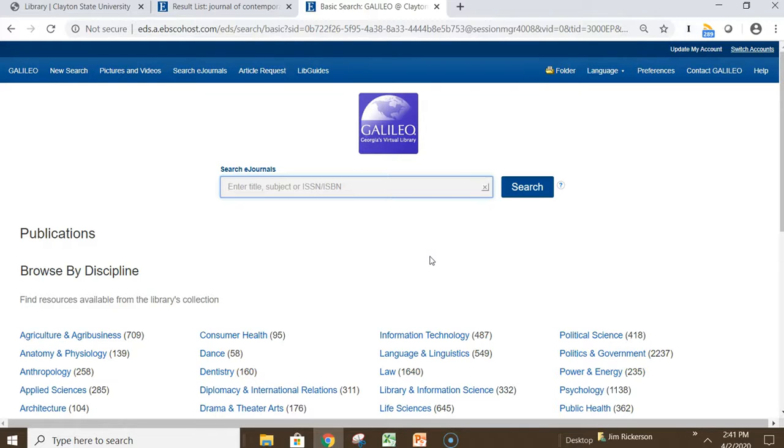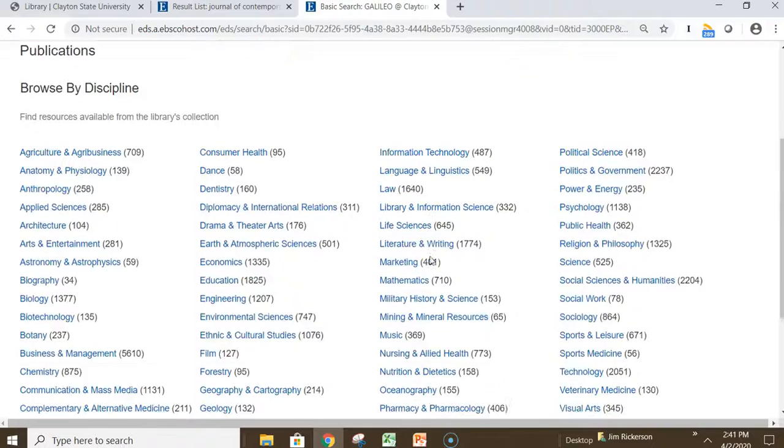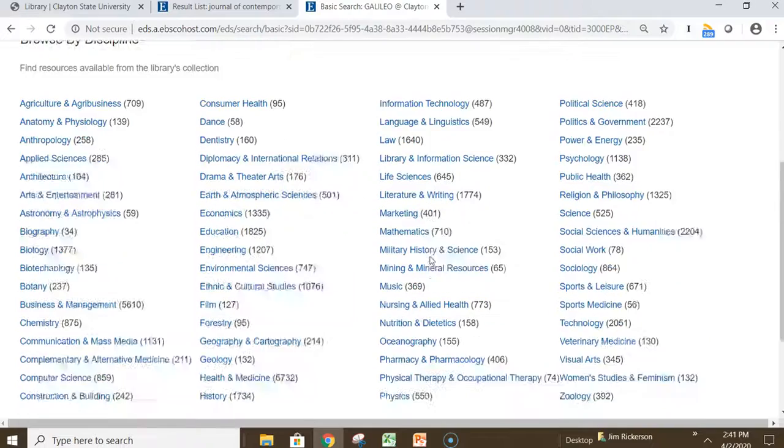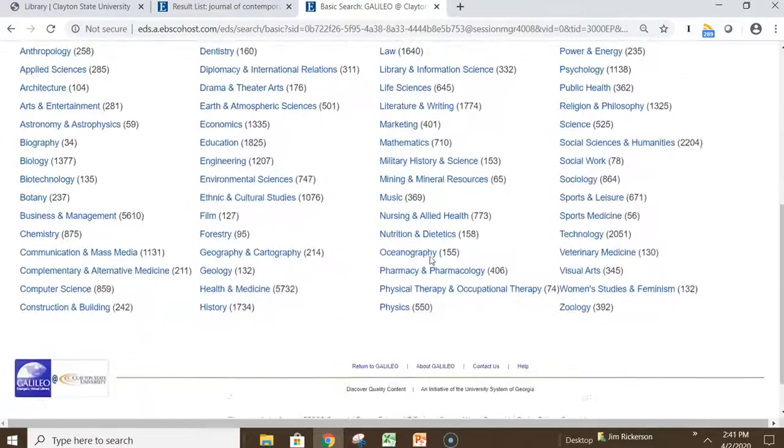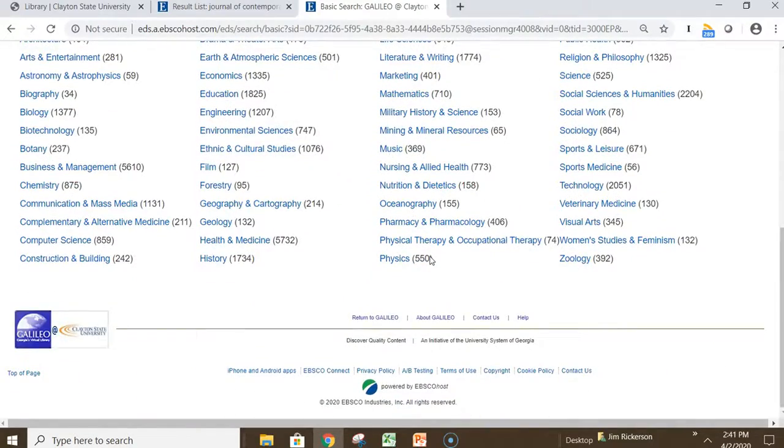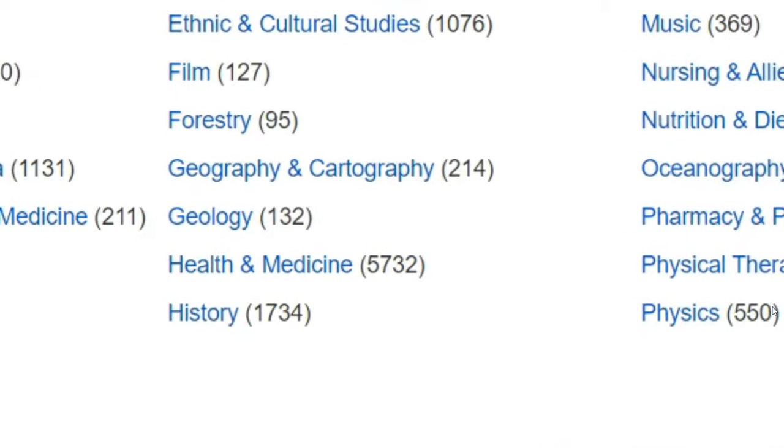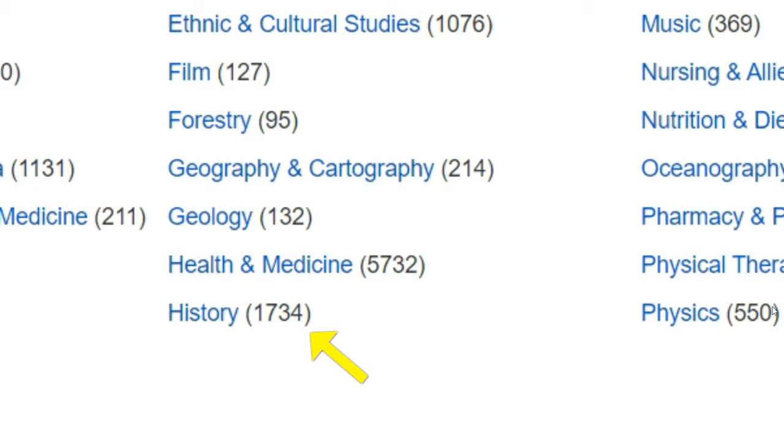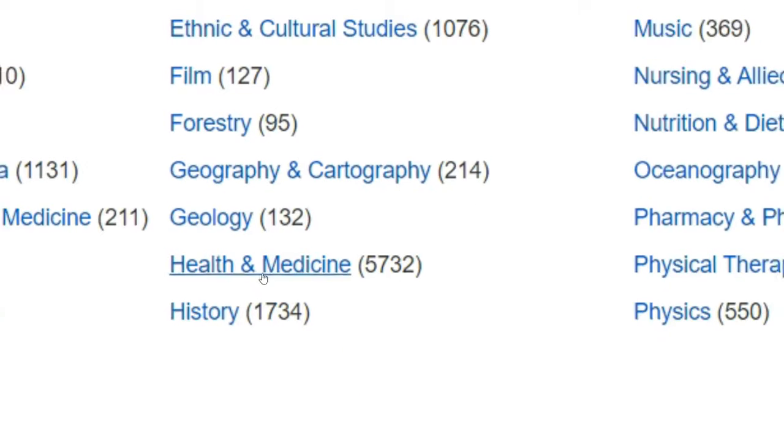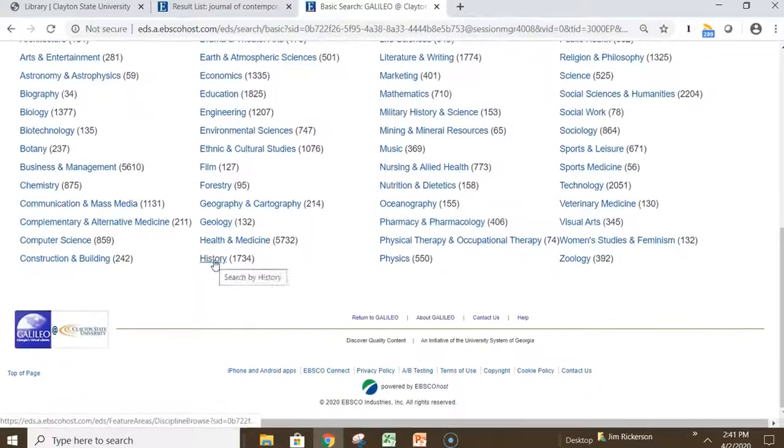What is different about the publication finder page is that you can also browse for journals by discipline. Here you see a selection of different disciplines to choose from. So, for example, in addition to the Journal of Contemporary History, you might want to know what other history journals we have access to through the library. The number in parentheses is the number of indexed eJournals in this discipline. So, for history, we have access to 1,734 journals.